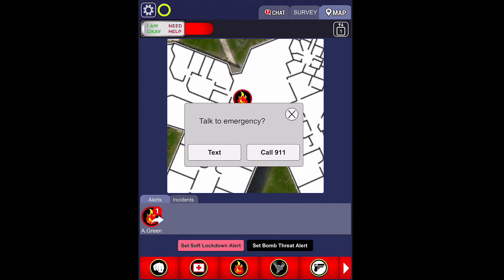This ensures that everyone that needs to know can see what the problem is, where the problem is, so they have the needed information to make good decisions. The 911 pop-up will show automatically if a fire, natural disaster, or active shooter alert has been triggered.